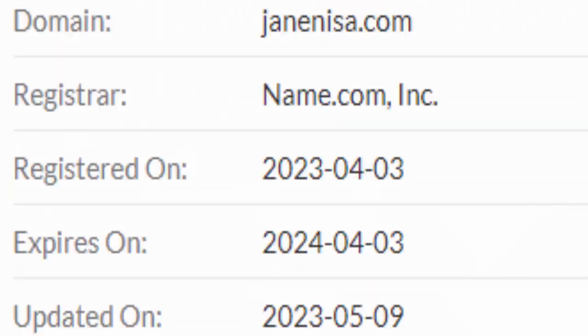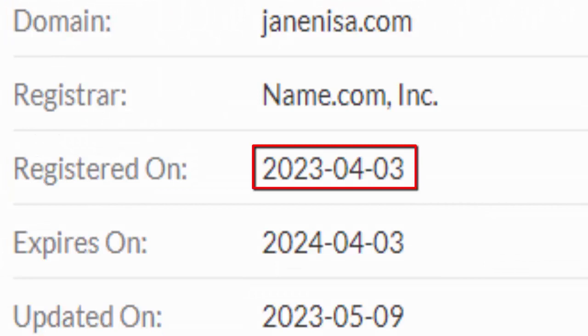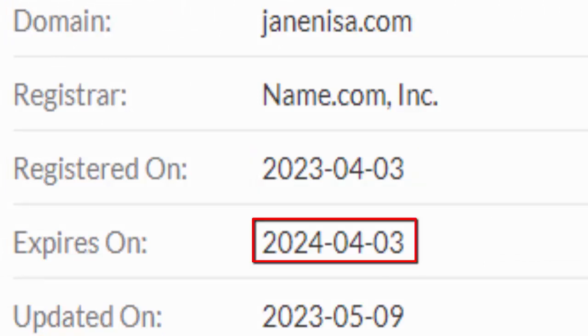About the domain age—this website was founded on 3rd of April 2023 and it will expire on 3rd of April 2024, which means it is less than six months old and it can't be trusted.